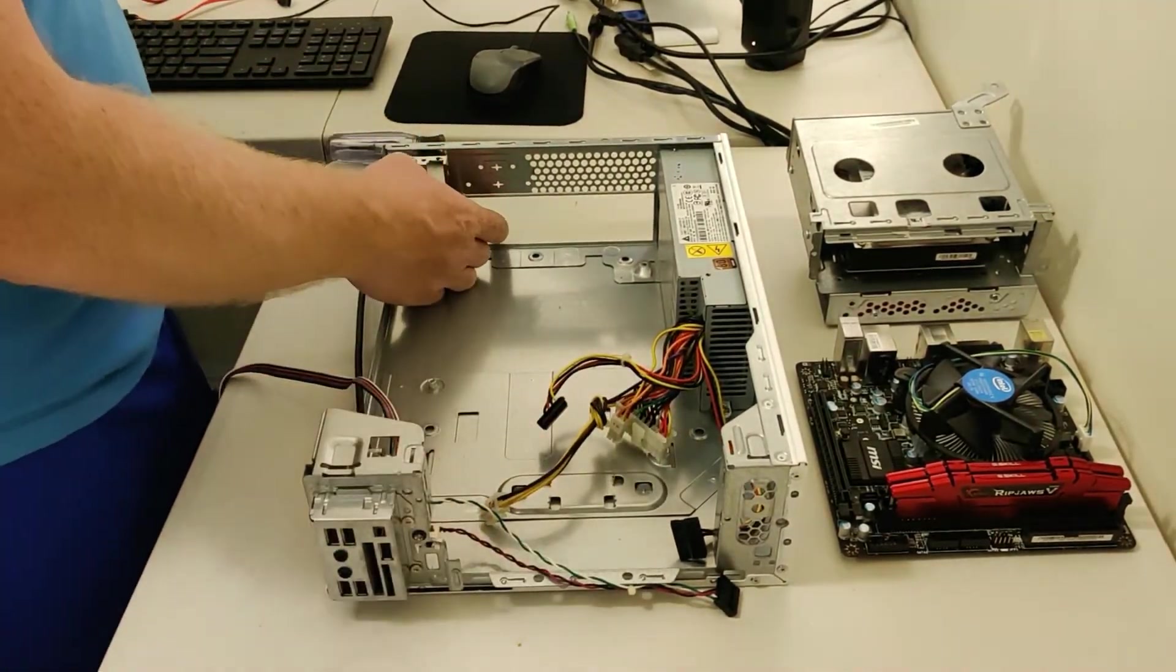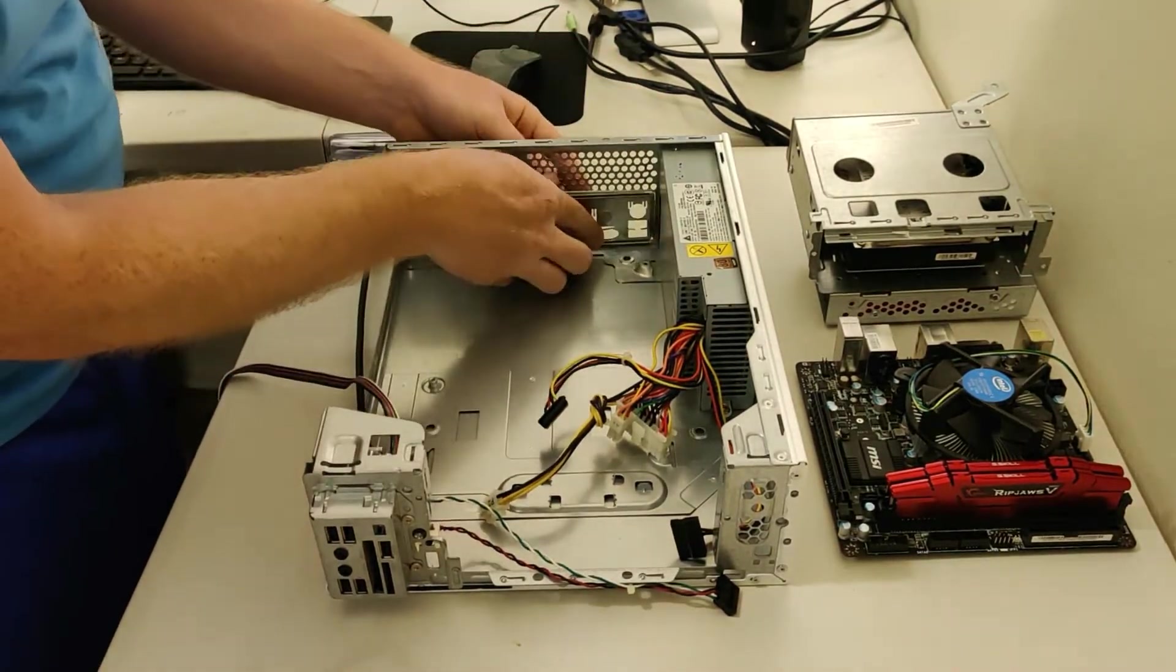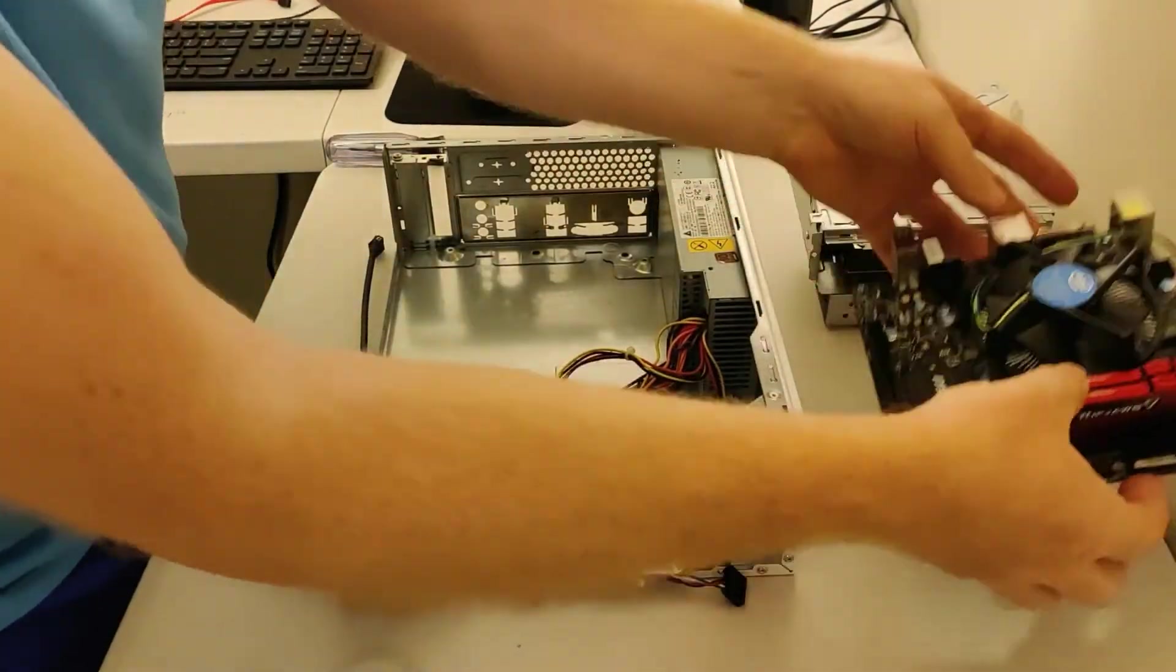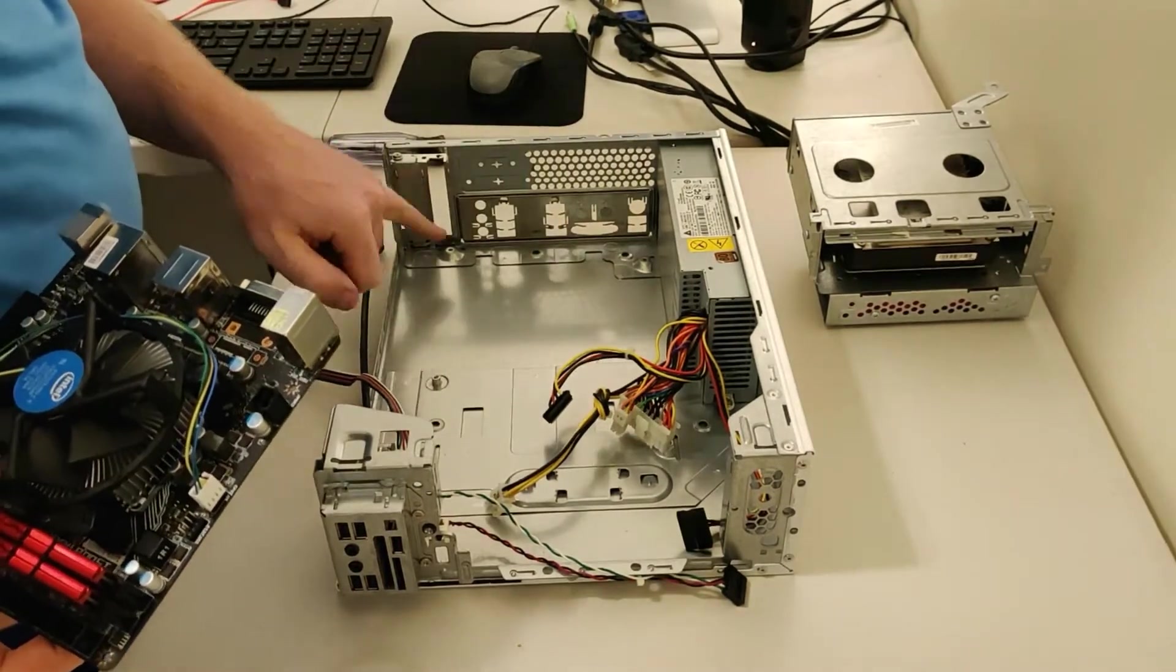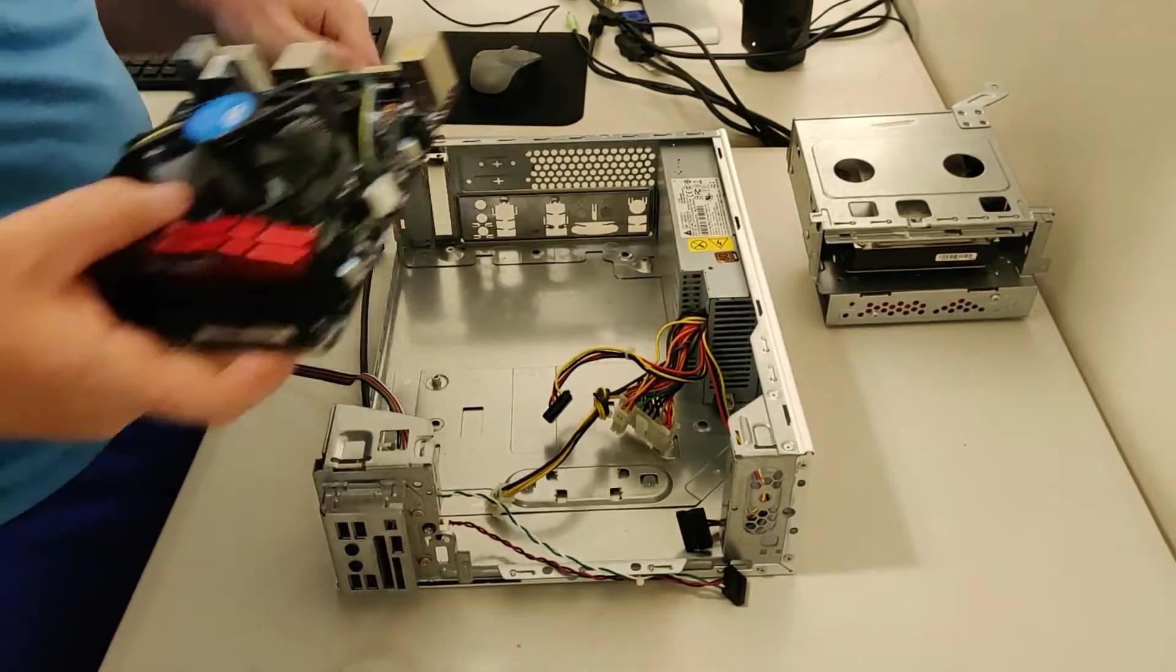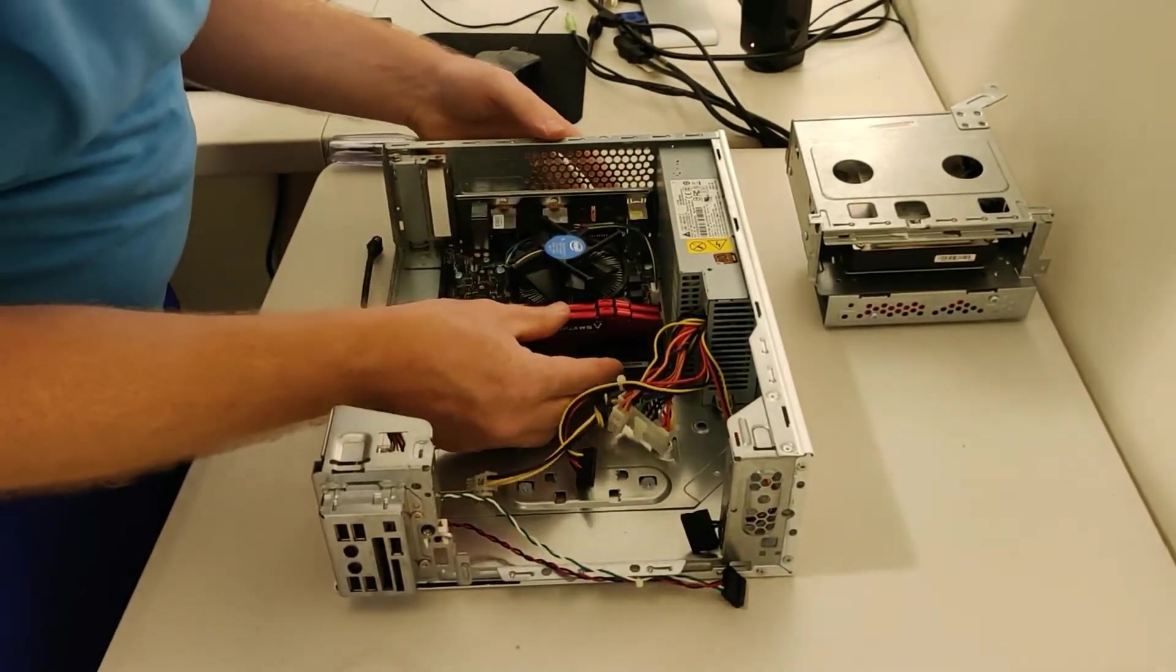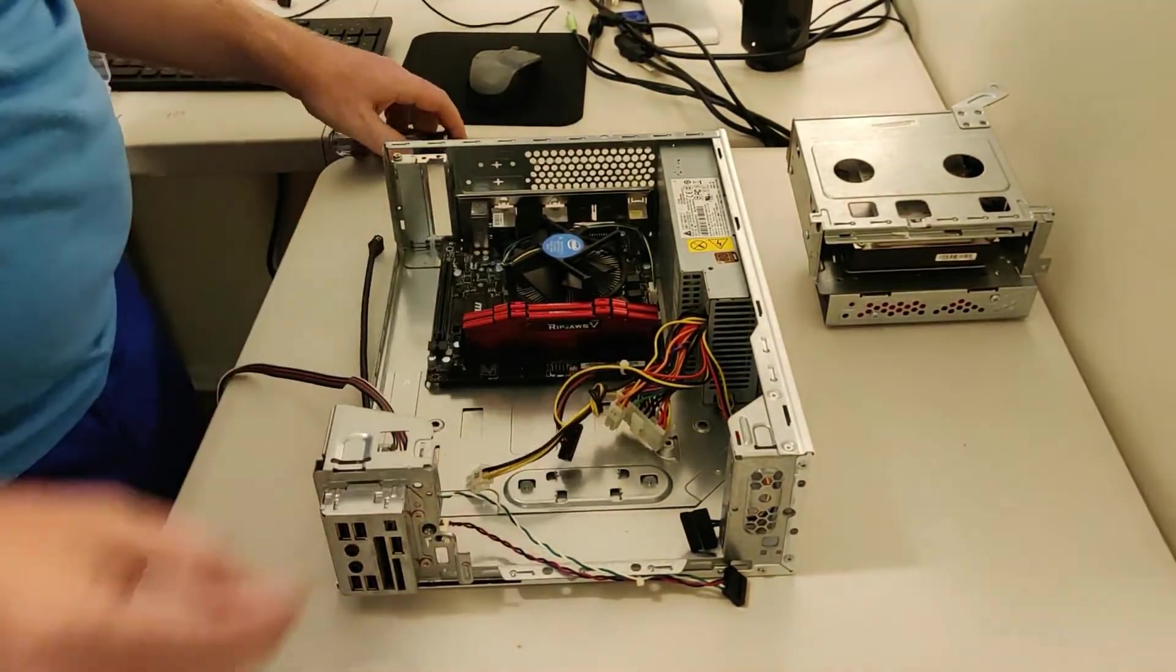Let's get started. First things first, the I/O shield for the new motherboard. I'm going to pop that in. And then our motherboard. This has two standoffs here, as well as two elevated mounting holes here. I will just go ahead and get everything lined up properly on the I/O shield and then on the screw holes. And we're good.